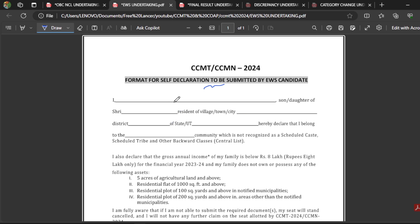Similarly, for the EWS undertaking, this is also a Self-Declaration form for EWS candidates. You have to fill it and upload it on the CCMT 2024 website if you don't have your EWS certificate. To repeat: if you don't have an OBC-NCL or EWS certificate during counselling and you are unable to produce it, then you have to fill this Self-Declaration form and submit it in the CCMT web portal.